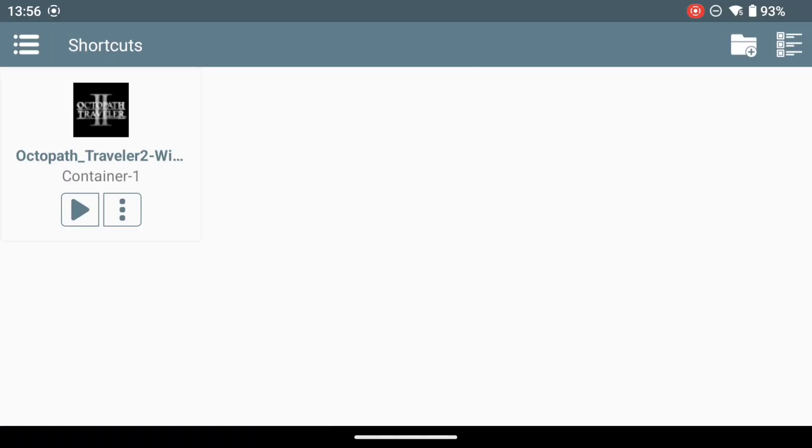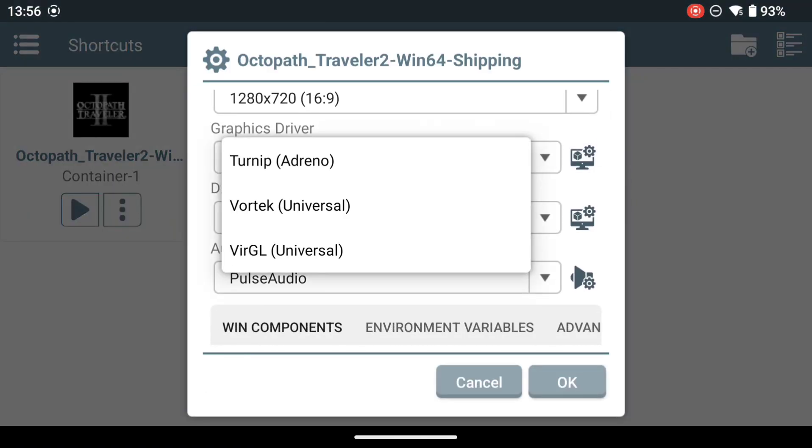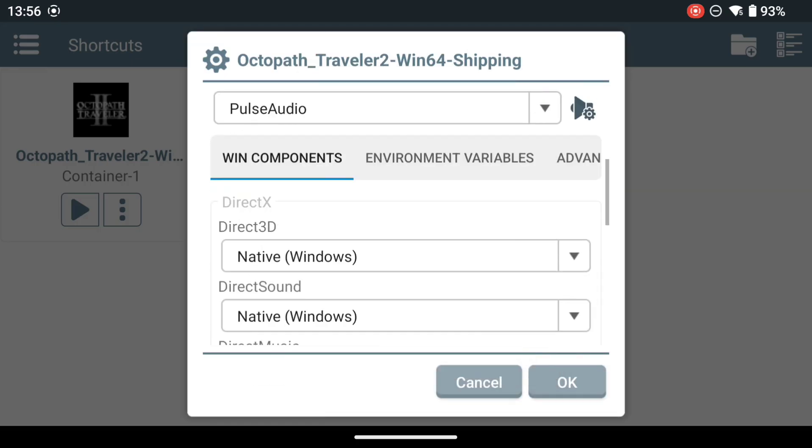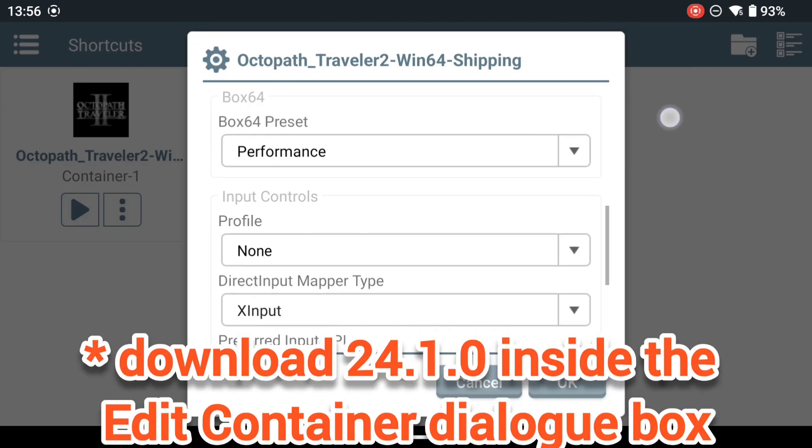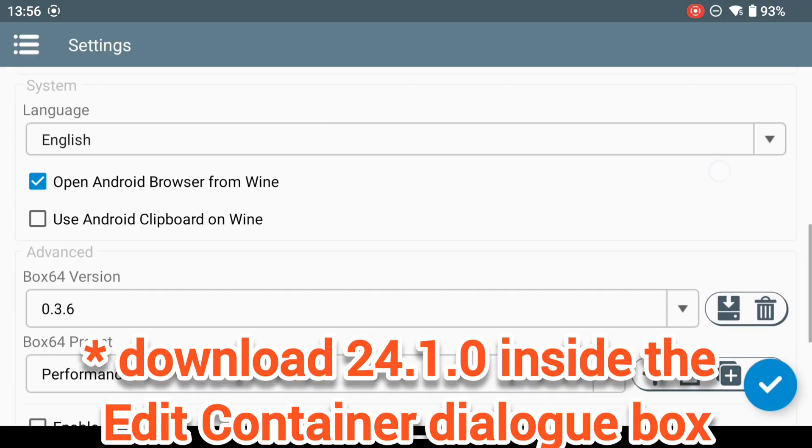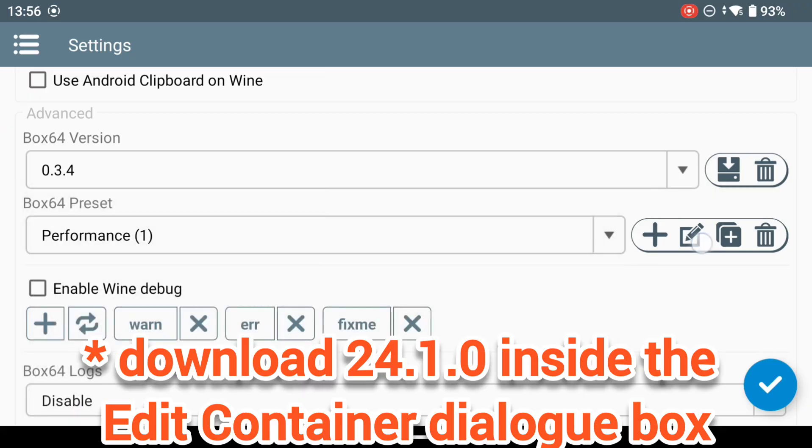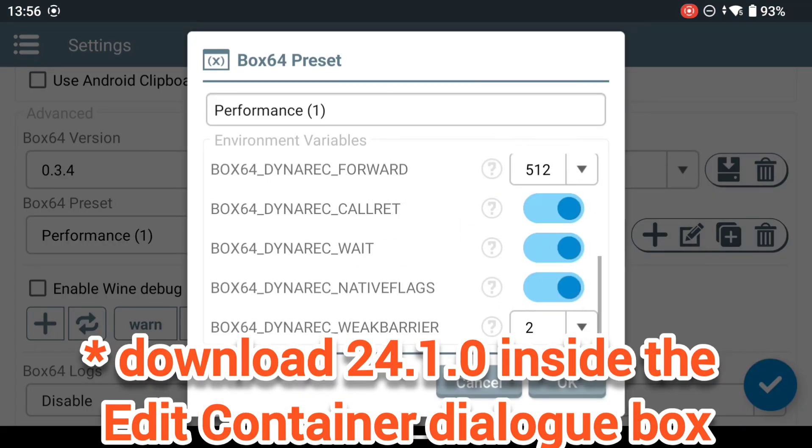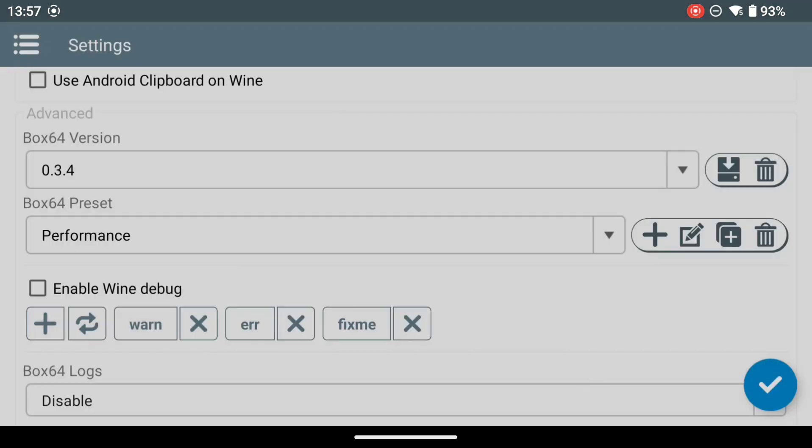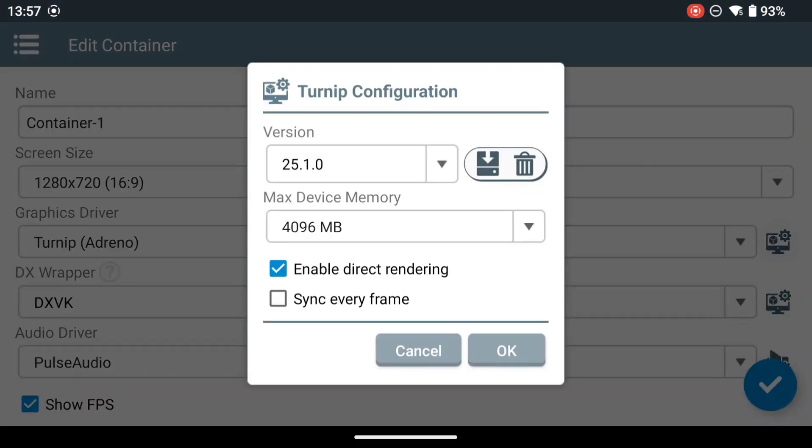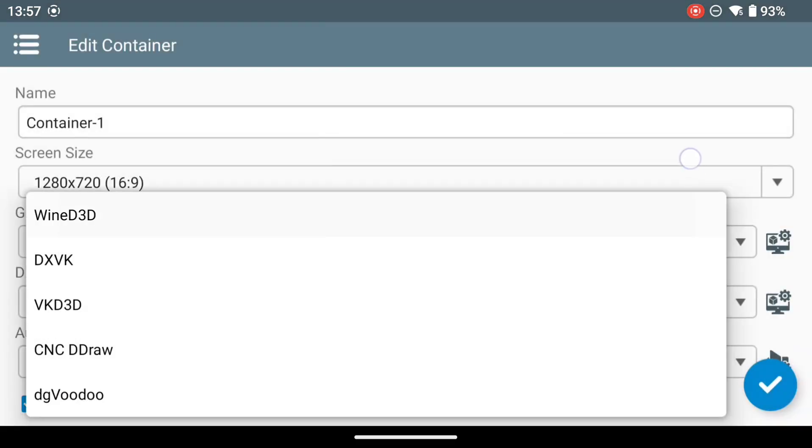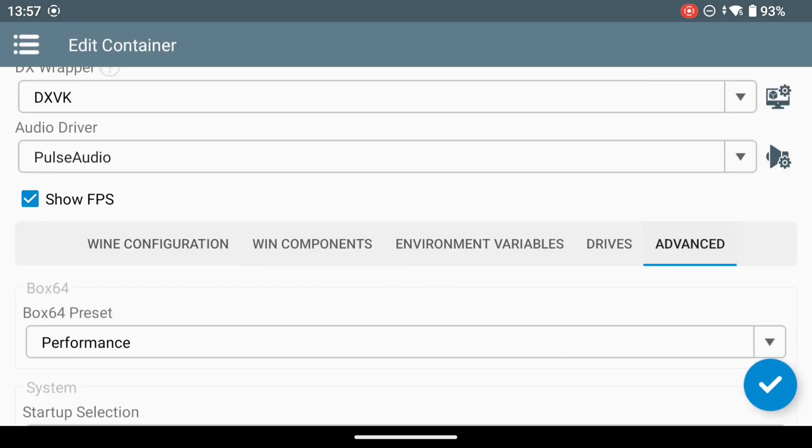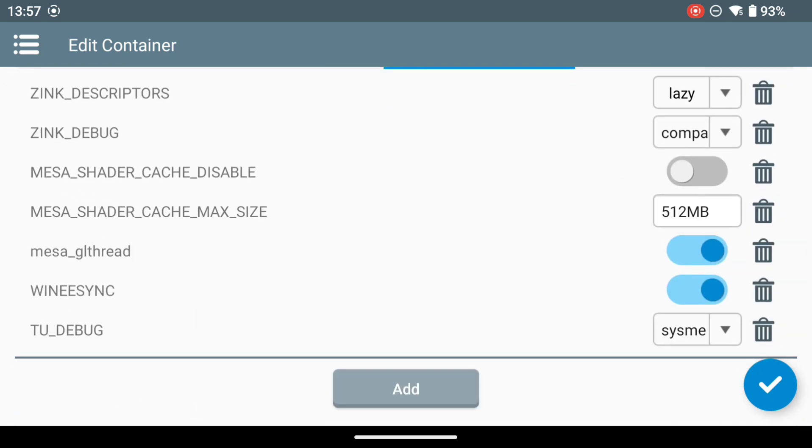It's not until we go back to our tried and tested Turnip Driver - you can download inside the container, you can download Turnip Driver 24.1. It's not until we go to 24.1 and DXVK 1.10.3, which is actually the default, and fire up Octopath Traveler that we actually find that it works.